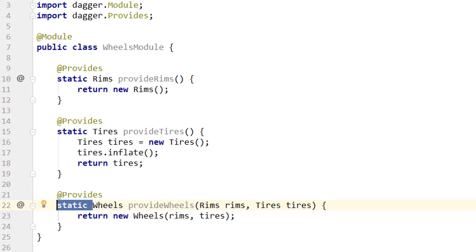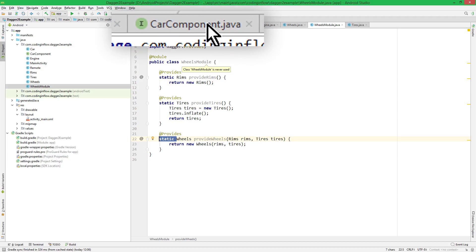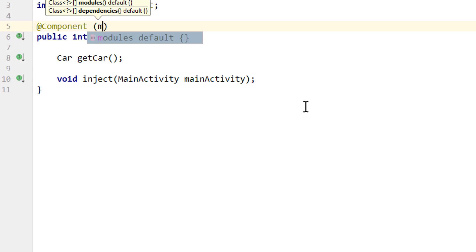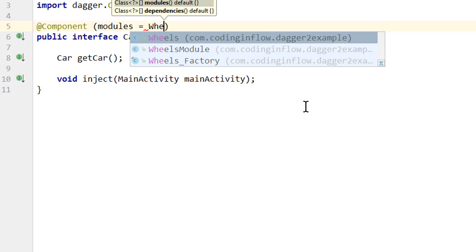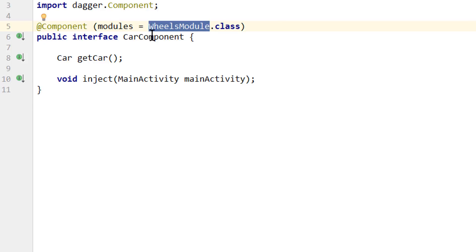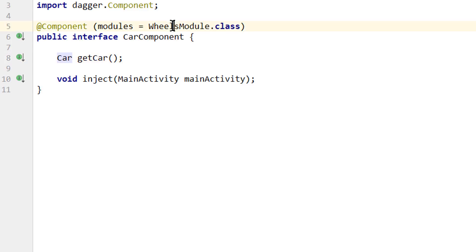Now the only thing left is to tell Dagger to use this module — in our component. So we go into our CarComponent, and behind the @Component annotation we add parentheses and write 'modules =', then pass WheelsModule.class. Now Dagger puts this module into our CarComponent and knows that whenever it needs wheels, rims, or tires — which is the case to create our car — it gets them from this WheelsModule. If everything worked correctly, we should see our usual car drive log message, and also the tires inflated log message, because it calls inflate when it provides tires.